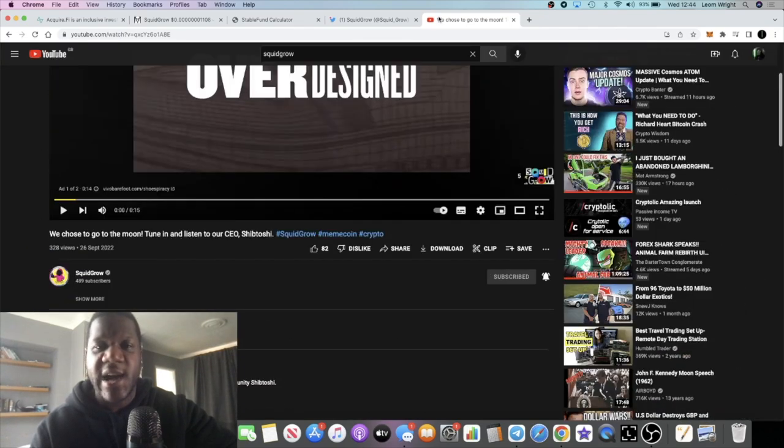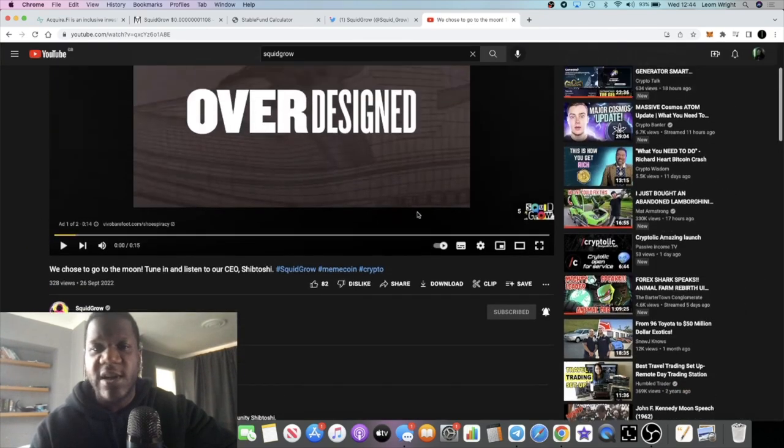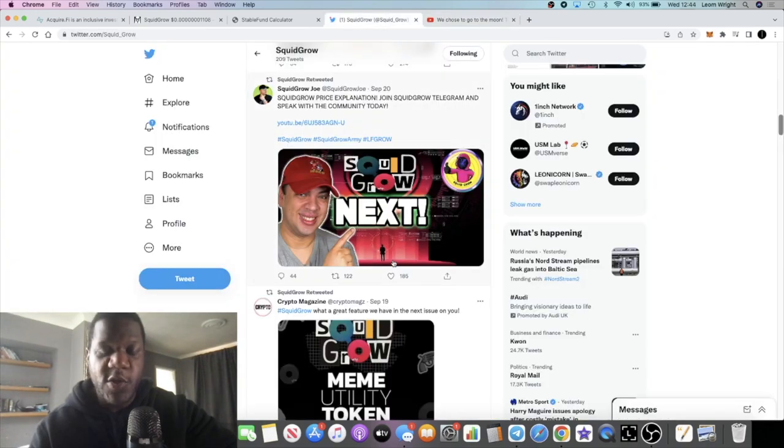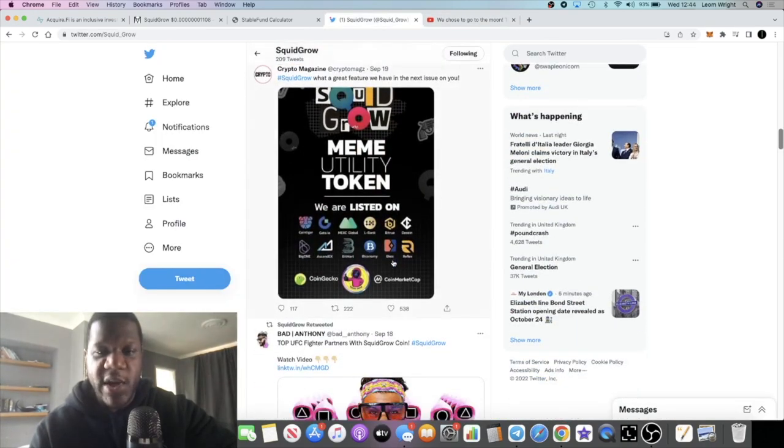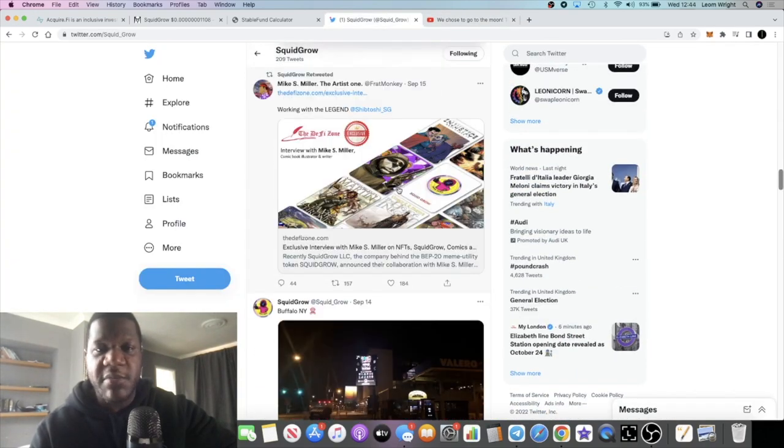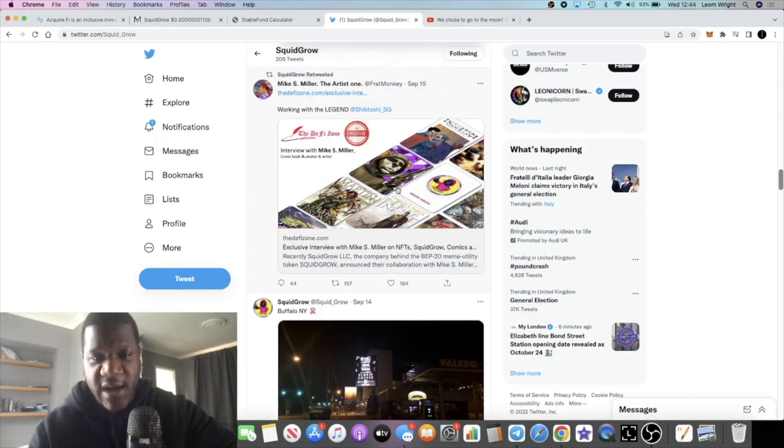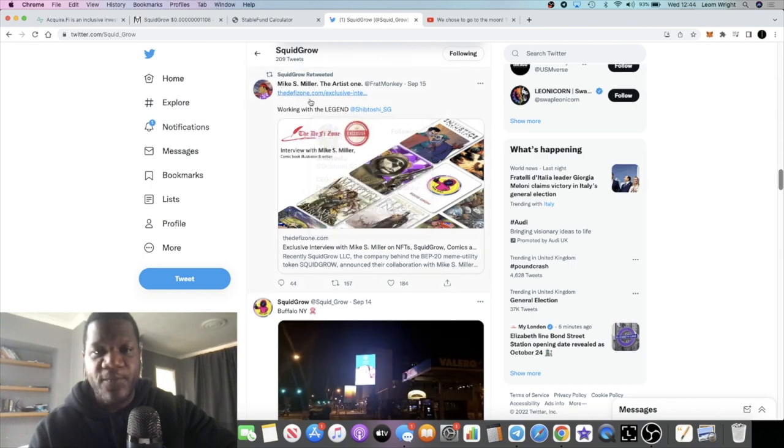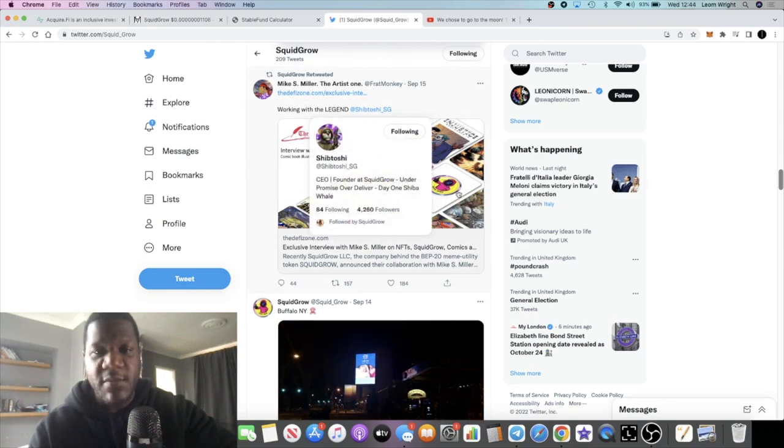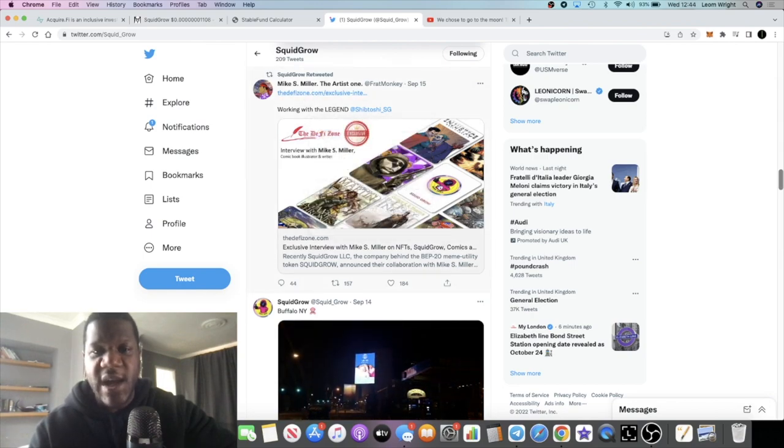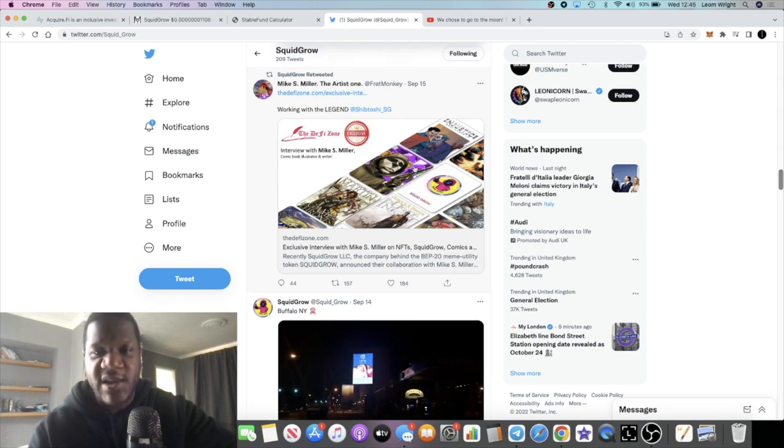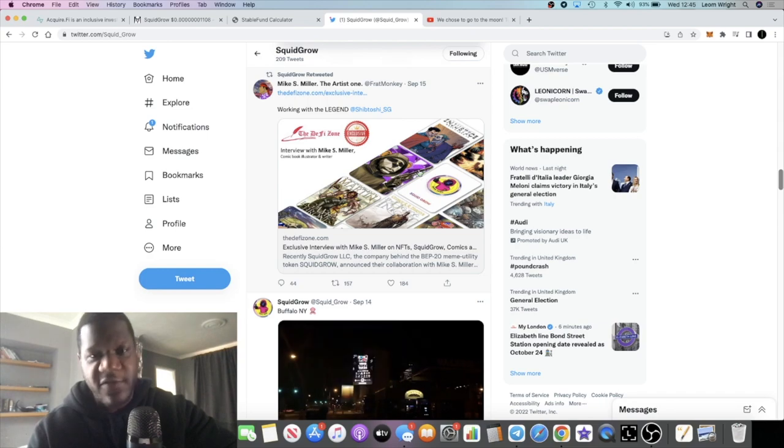I don't know how they're doing it, but they are verified so you know that this is the correct channel. I haven't even seen this video so I'm going to watch that after this video as well. Super bullish guys, super bullish. I mentioned in the last video about the NFT. So you have this guy named Mike Miller and he's making the NFTs for Squid Grow. He's done art for I believe DC Comics and Marvel.